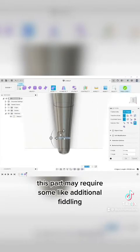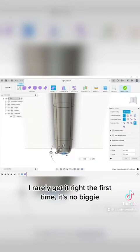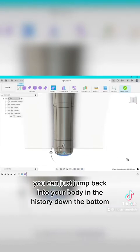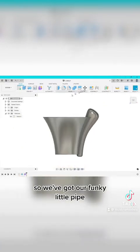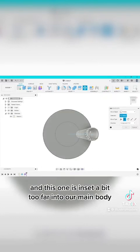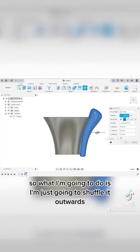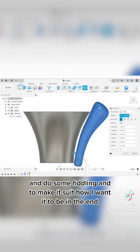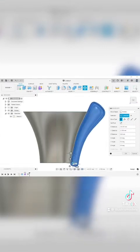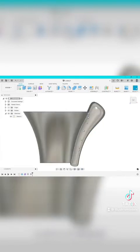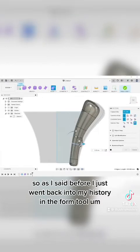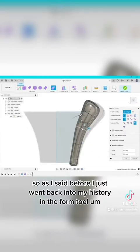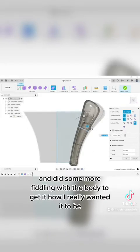This part may require some additional fiddling. I rarely get it right the first time. It's no biggie, you can just jump back into your body in the history down the bottom and edit it all you need down the line. So we've got our funky little pipe and this one is inset a bit too far into our main body. It'll trim it down quite a bit if we use it like this. So what I'm going to do is I'm just going to shuffle it outwards and do some fiddling to make it suit how I want it to be in the end. So this one did turn out a little funkier than I intended originally. So as I said before, I just went back into my history in the form tool and did some more fiddling with the body to get it how I really wanted it to be.